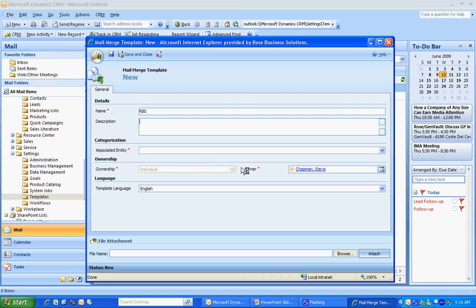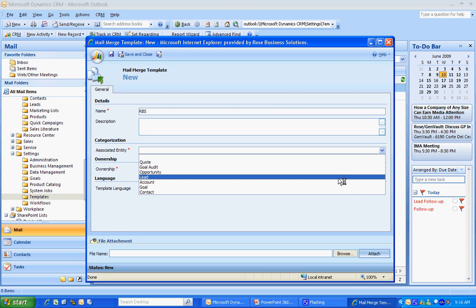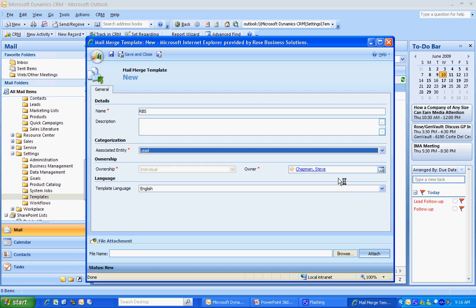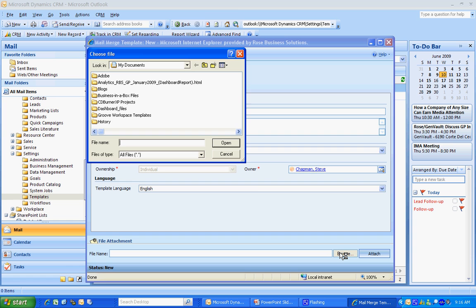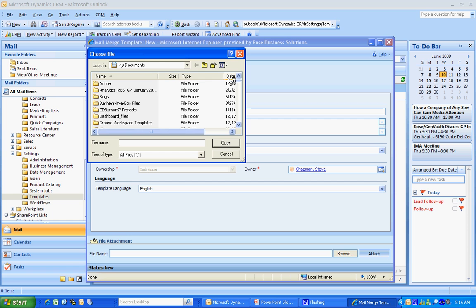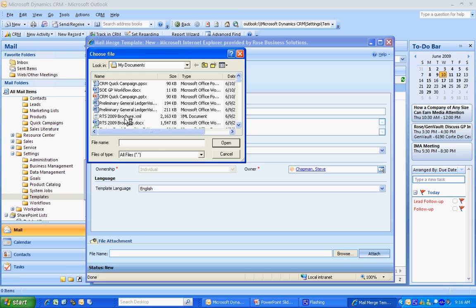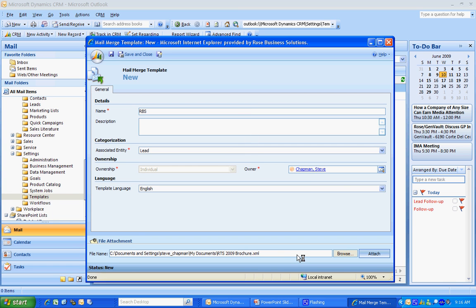I'm going to give it a name here. And the entity to which I want this template to belong is the leads, which happens to be the composition of my marketing list. Now I'm going to go out and look for my Word document. I created the content in Word, but then I saved it as an XML file so that I can upload it into CRM. Here's the XML document right there. Then I'm going to attach it. And that's going to upload it into CRM.